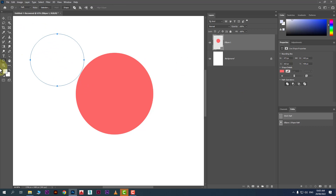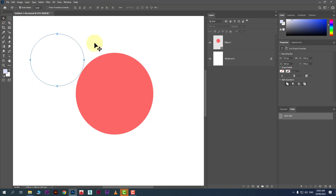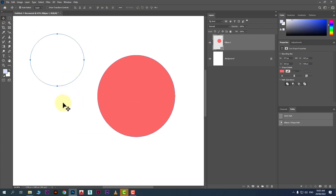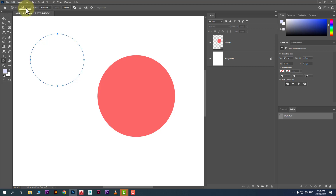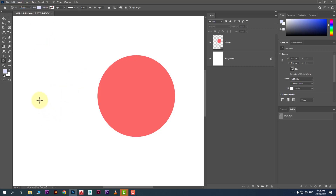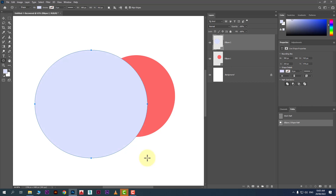Many students make the mistake of creating a path and then getting confused why they cannot fill it. Path and pixels are used for different purposes. Whenever you want to create a shape, make sure you have selected 'Shape' from here, and you can fill color only from the fill option in the property bar.